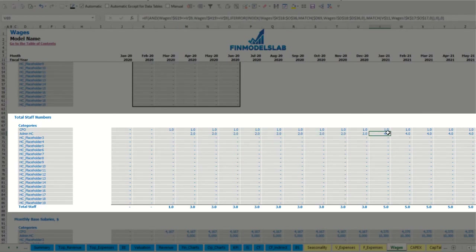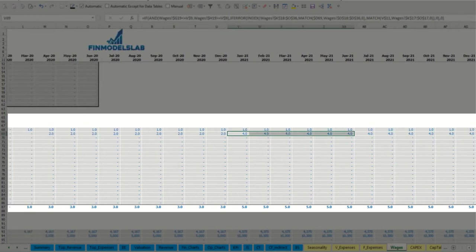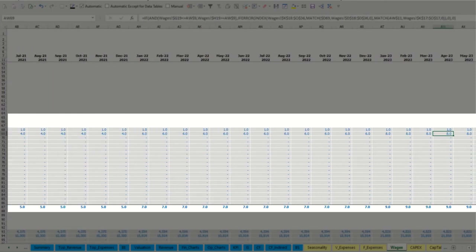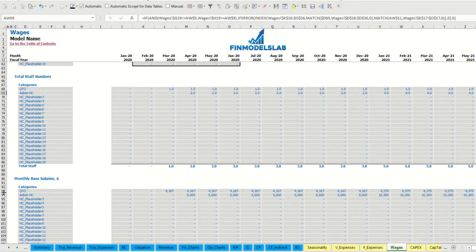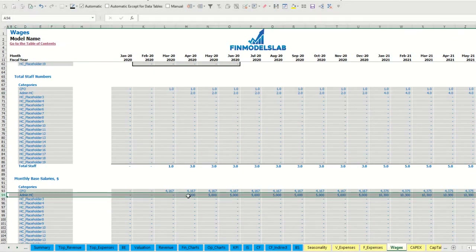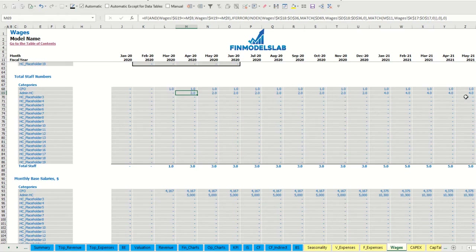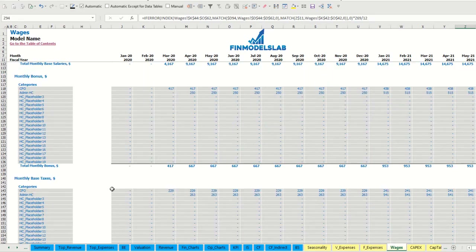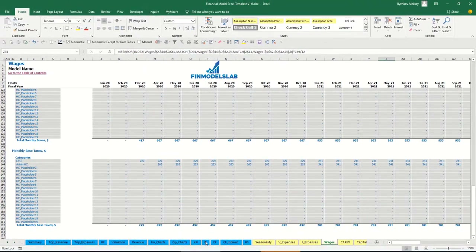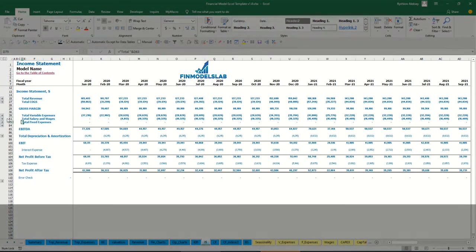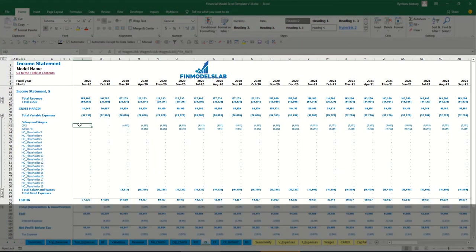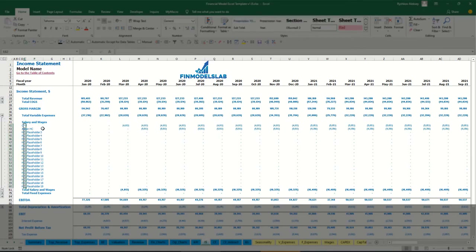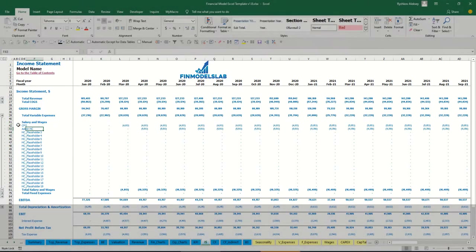You may see total staff numbers: 2 for year 2020, starting from year 2021 we have 4, then 6, then 8, and 10 in the last year. The calculation covers salaries for these headcounts, bonuses, and monthly-based taxes. In the income statement you may see total salaries and wages, and the total amount of bonuses, payroll taxes, and wages for that headcount.